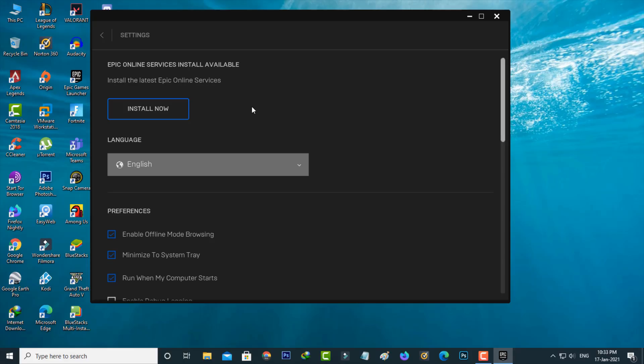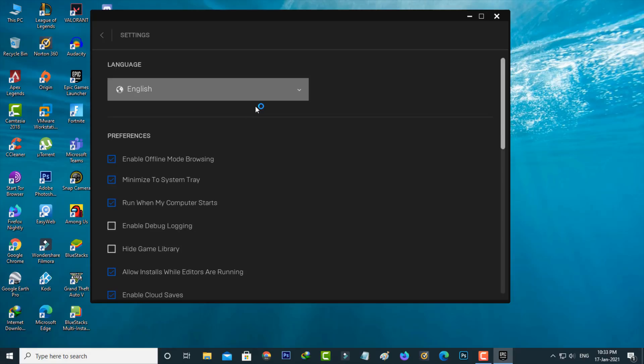If it asks for an update process, just press the Install Now option and wait for a few minutes. And the process is completed.